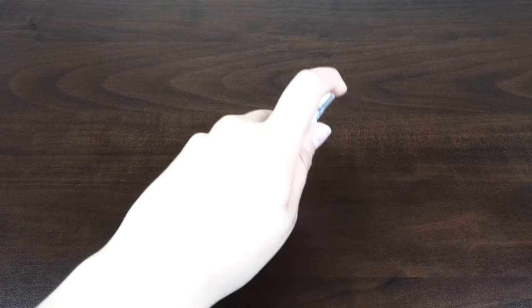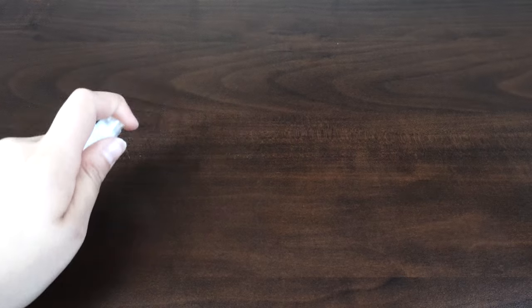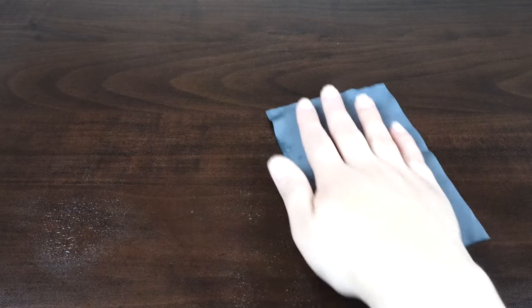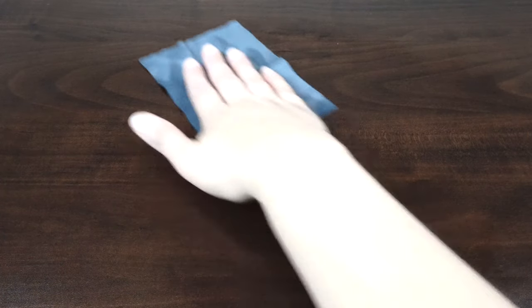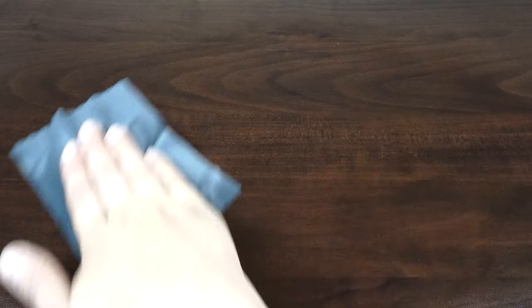First, let's prepare a flat, clean work environment. Dust, lint, or hair can get under your screen protector if it's installed in a messy workspace. Remember to wash your hands after cleaning your workspace. This will further reduce the chance of imperfections on your screen protector.